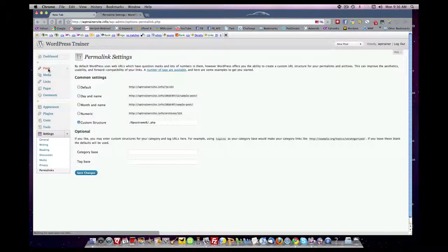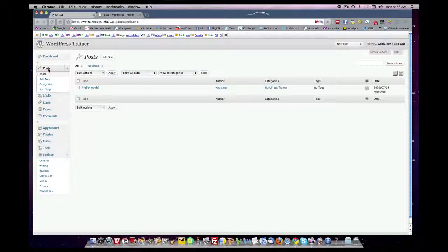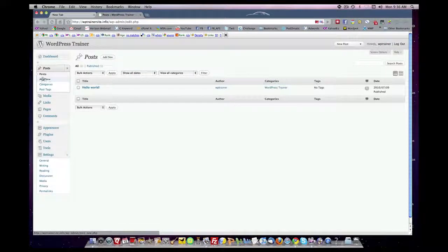And now we're going to take a look at posts. A post is in WordPress talk content, and it's very dynamic content, and this is where you're going to be putting most of your content when you add it to your website, will be in this post tab.